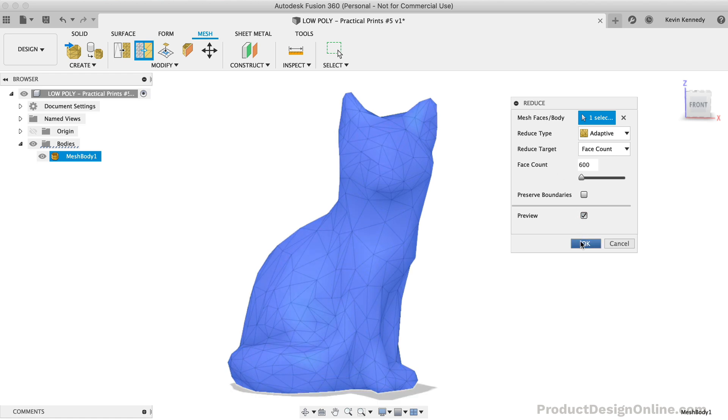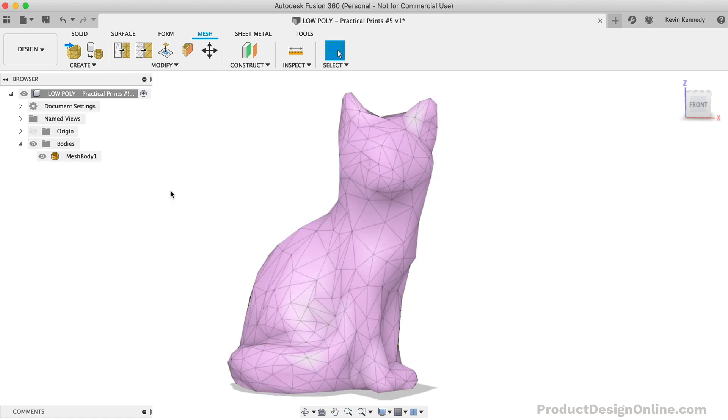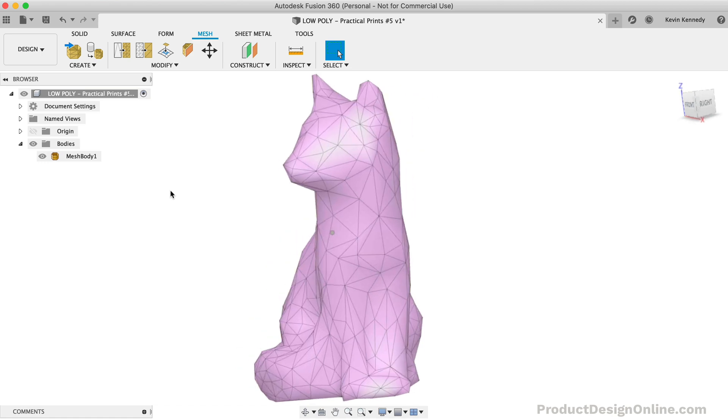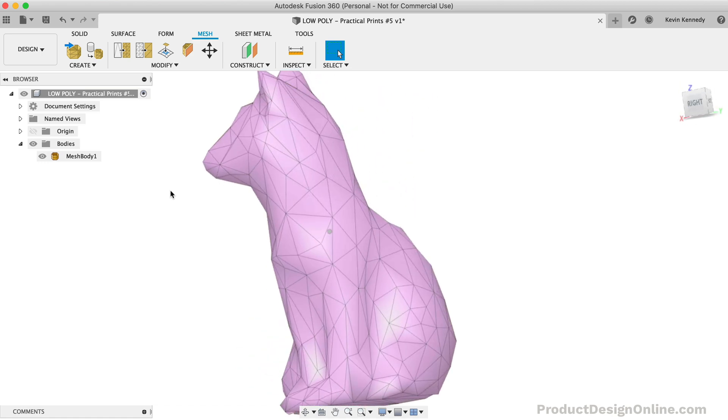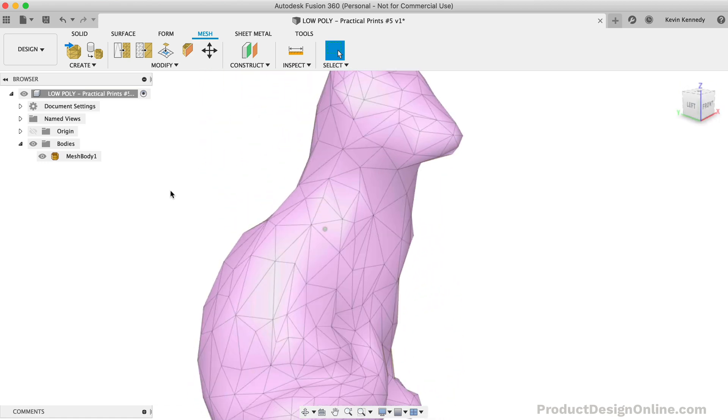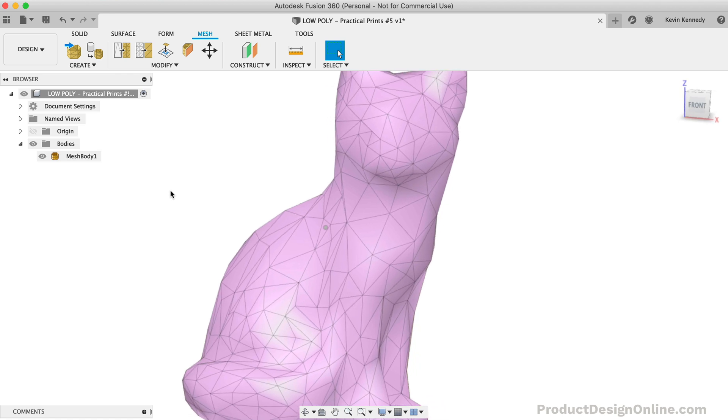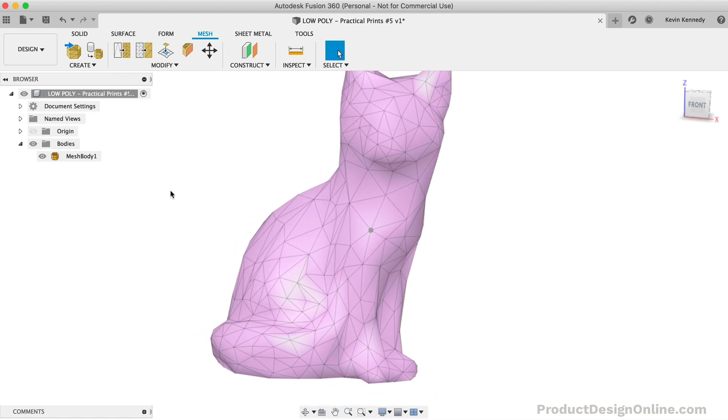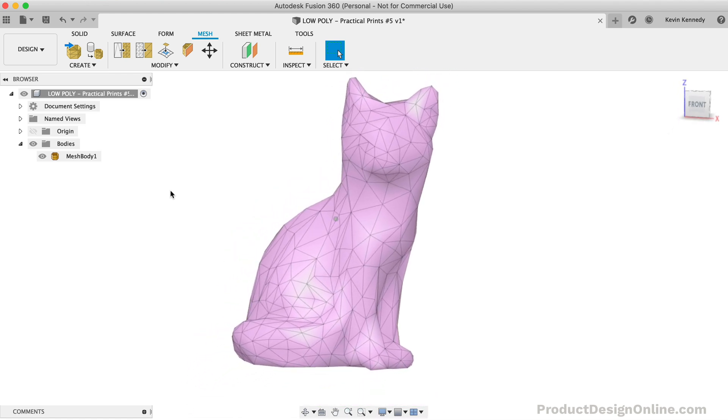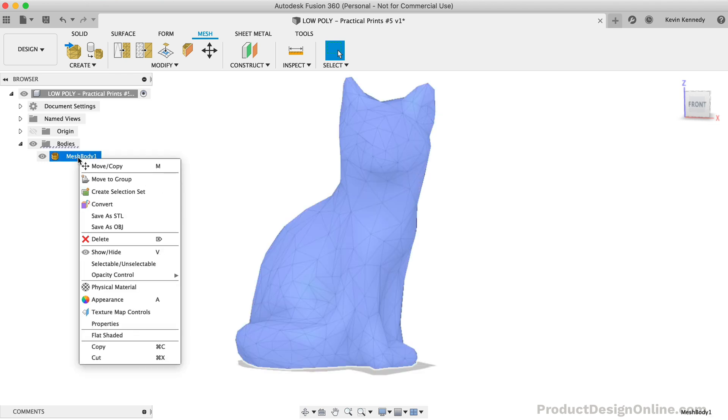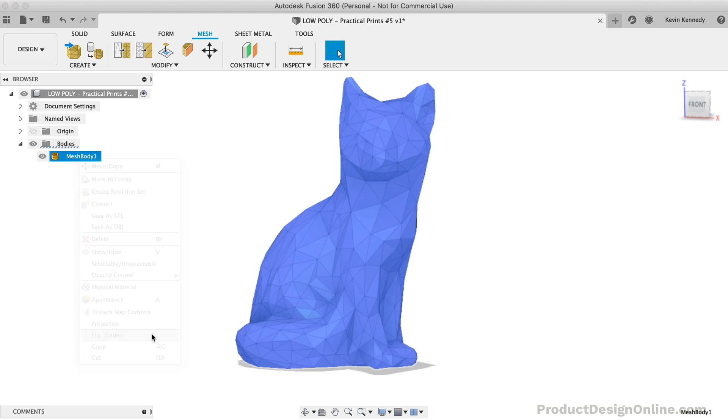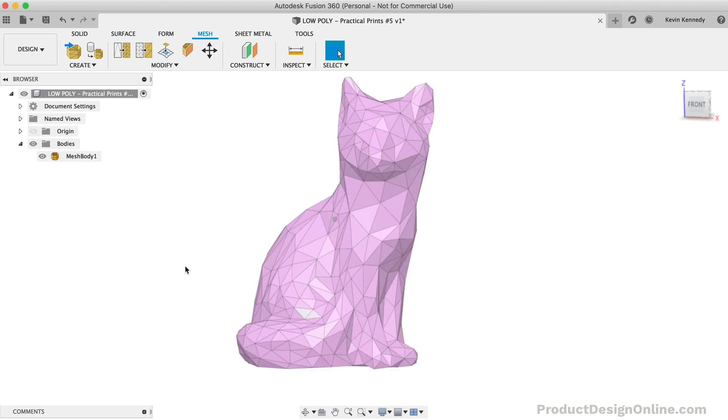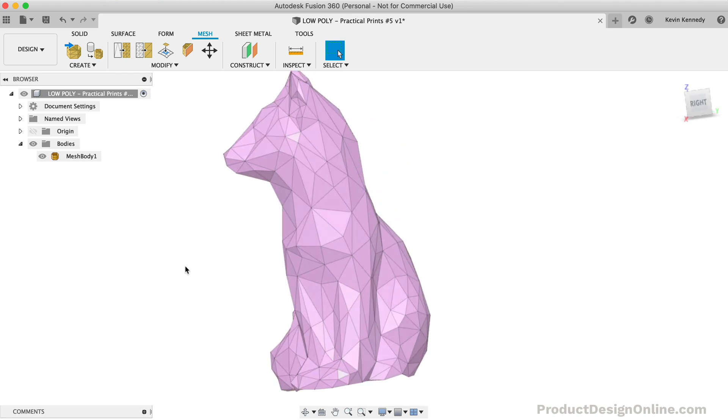By default, Fusion 360 renders mesh models with this smooth appearance, mainly for performance reasons. This often confuses users when they export the model to Cura or another slicing software, only to realize it looks different. To change this, we can right-click on the mesh body in the browser and select Flat Shaded. This Flat Shaded option is the true representation of what the model will look like when 3D printed.